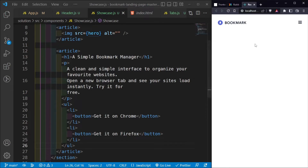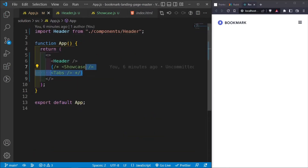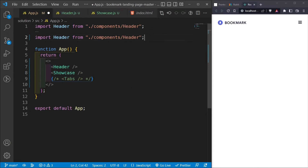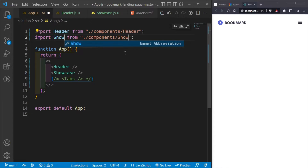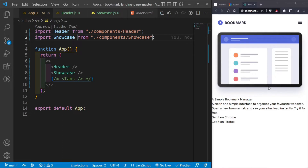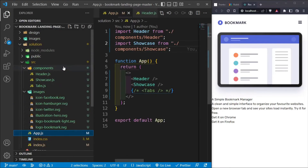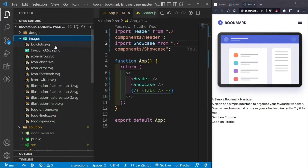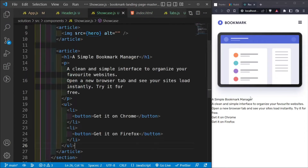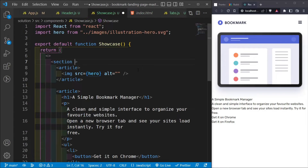Let's enable the Showcase in `App.js` and comment out Tabs. Importing Showcase shows the illustration hero image, but we're missing the background blue decorative shape. Looking at the original files, that background image isn't provided, so we'll have to create it ourselves using CSS.